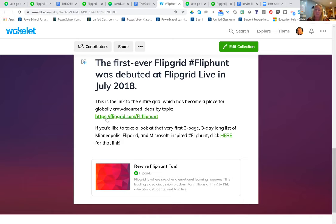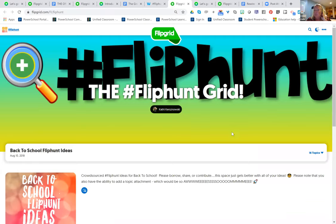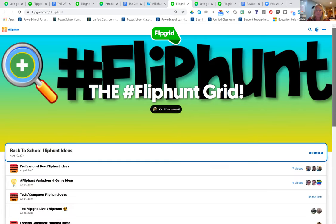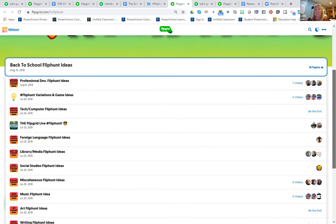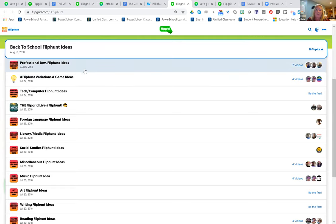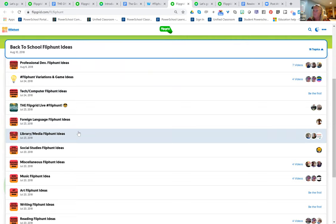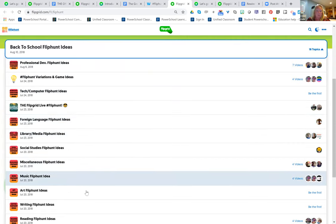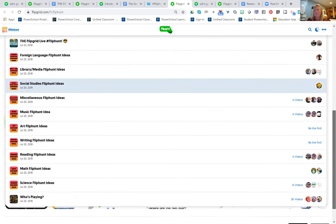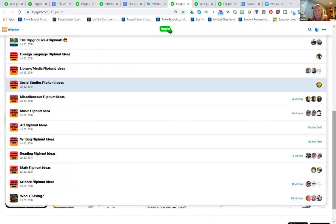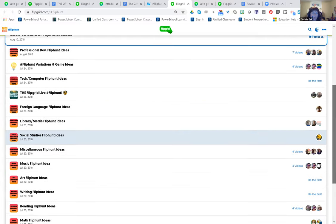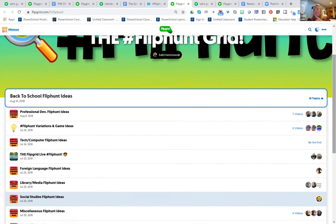If you're looking for some ideas, the one I started at Minneapolis grew and people asked, 'Could we start contributing to this?' So I opened it up to global contributors. There were so many that we sectioned it off into topics. This is now a crowdsourced place where people have contributed FlipHunts that you can look through. You'll see there's professional development ones, technology ones, librarian ones, foreign language, and all these different subject areas — FlipHunts created by people from around the world that have been adding to this giant one we started in Minneapolis two years ago.